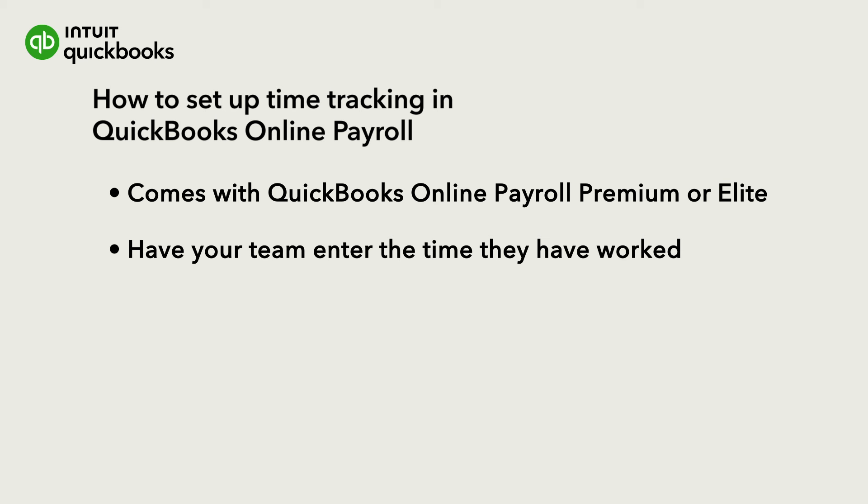Note, this video is for setting up time tracking for your team. If you want to see how your team will enter time using the QuickBooks Workforce mobile app, this other video will show you how.